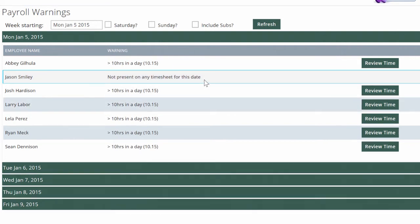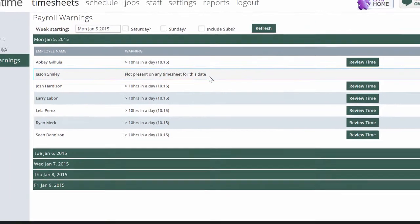Jason Smiley here is getting a warning that he hasn't been present on any timesheet, so maybe he got forgotten, or maybe he was on vacation, but at least we know we need to remember him.